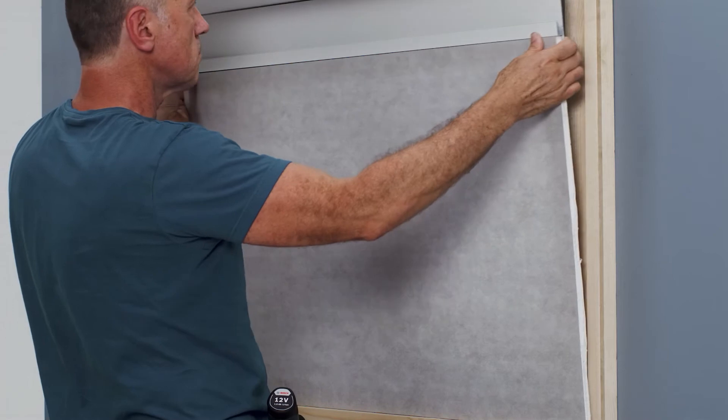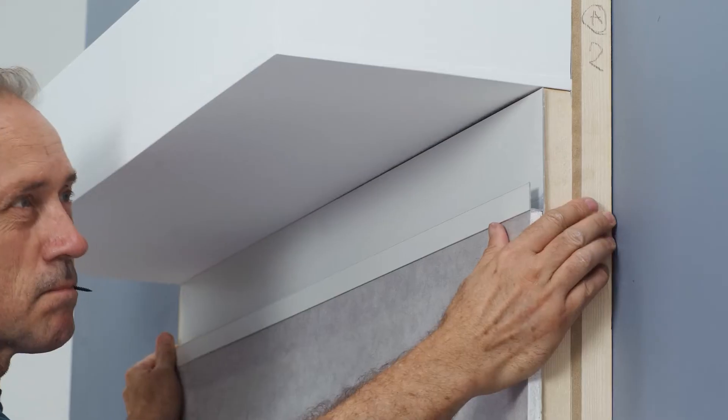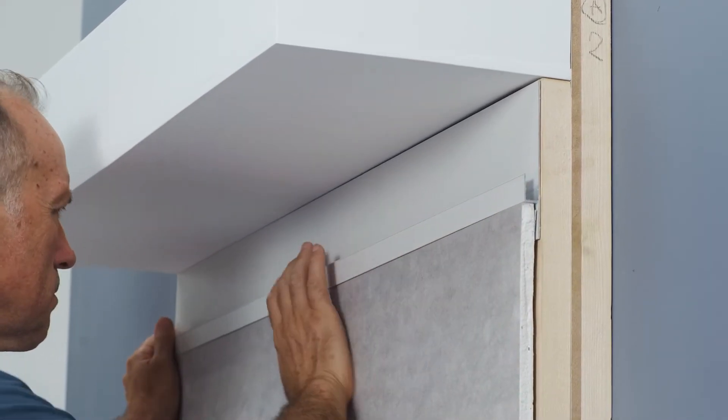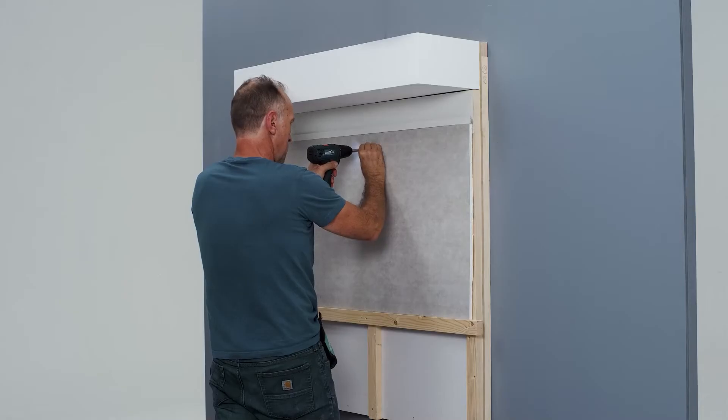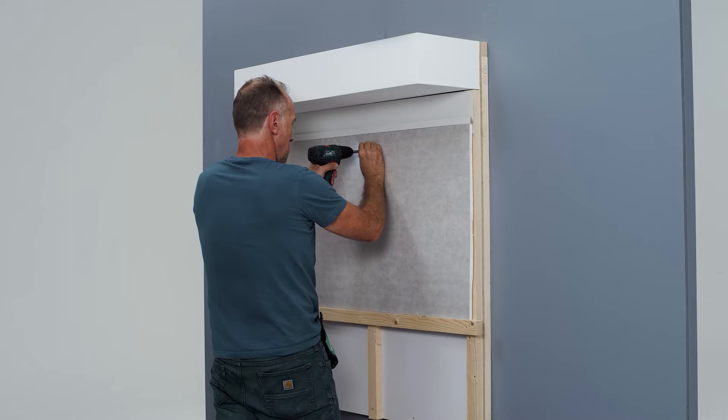The light profile is integrated into the drywall concept by first placing the aluminium profile on the wall.